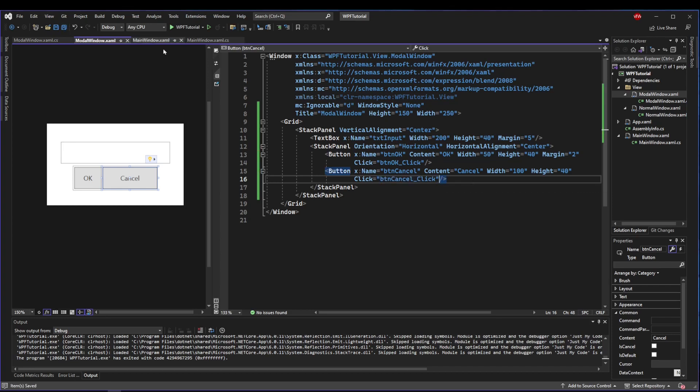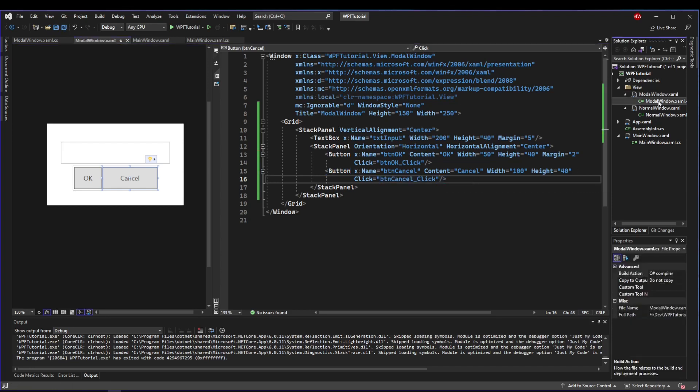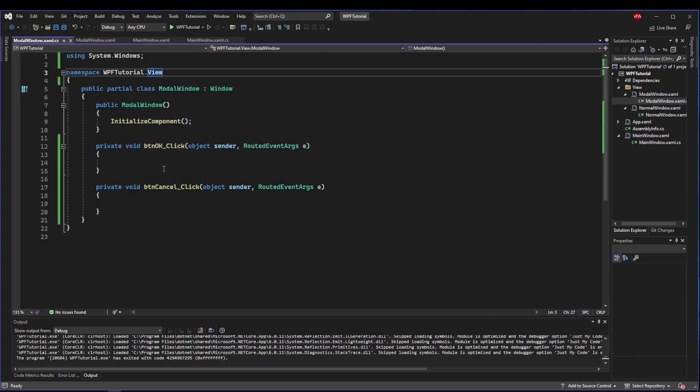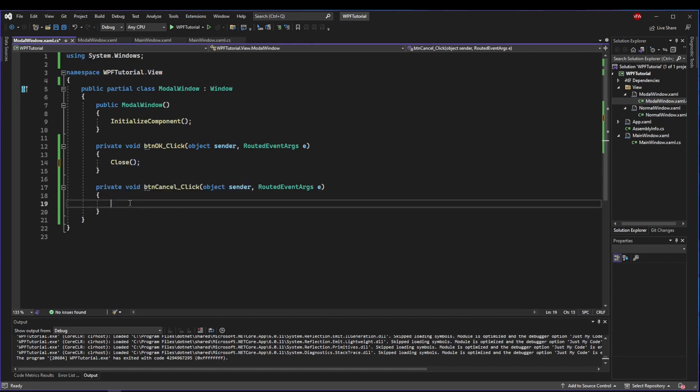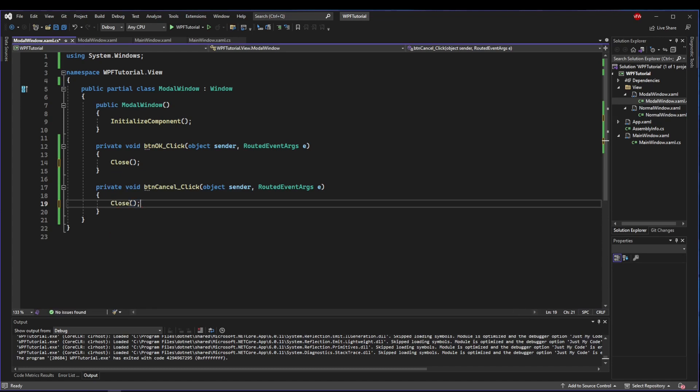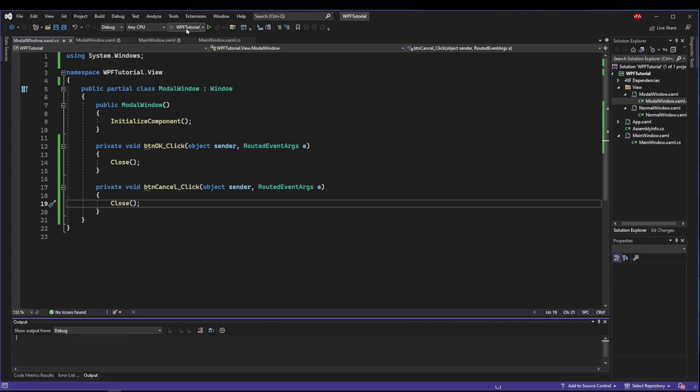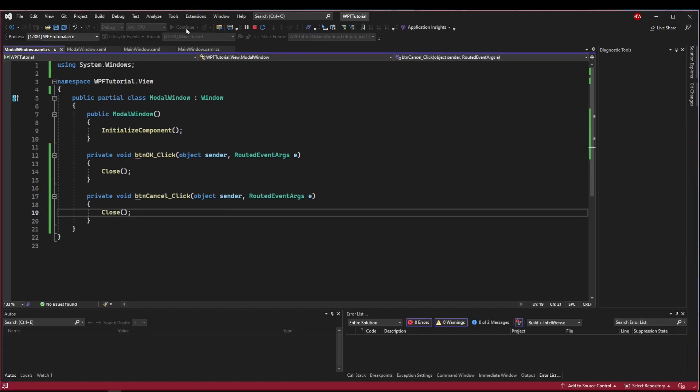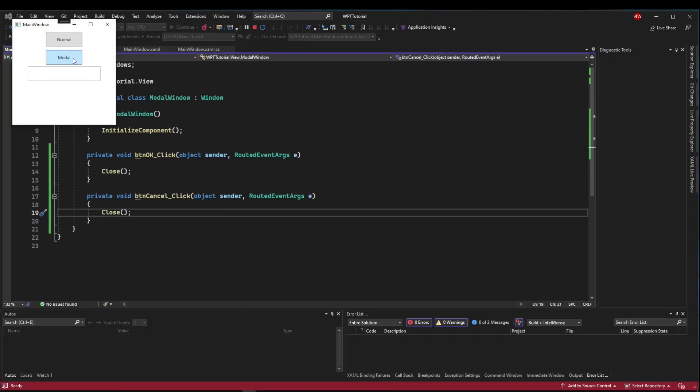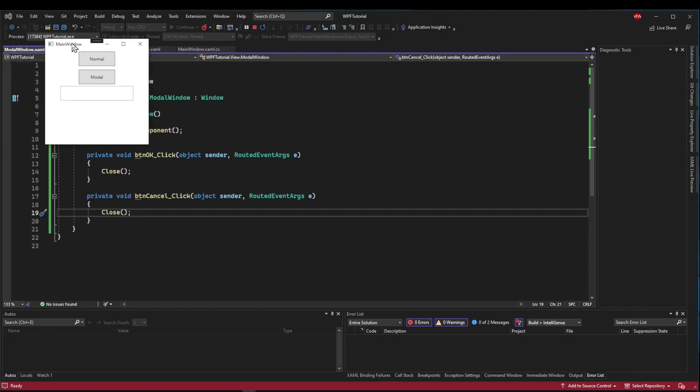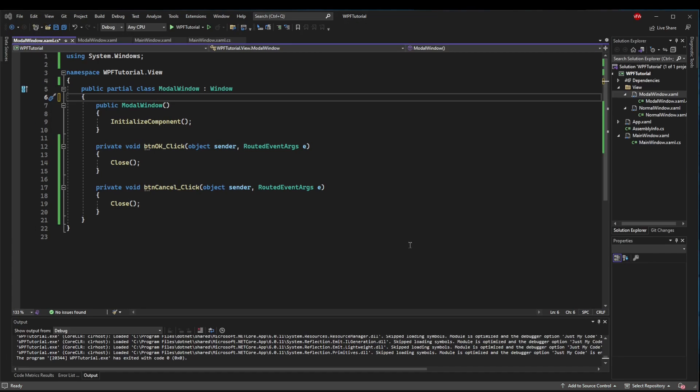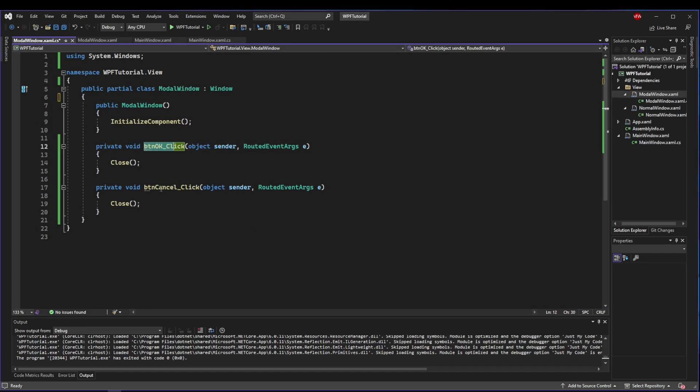Before we run this, we need to implement OK and cancel, because if we do not, we have no way to close our modal and we will have to manually kill our application. If OK is clicked, we're going to close the modal. If cancel is clicked, we're going to close the modal.